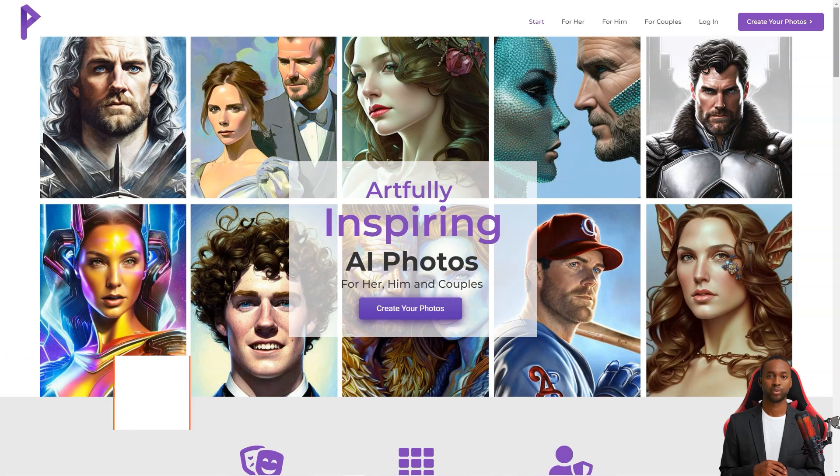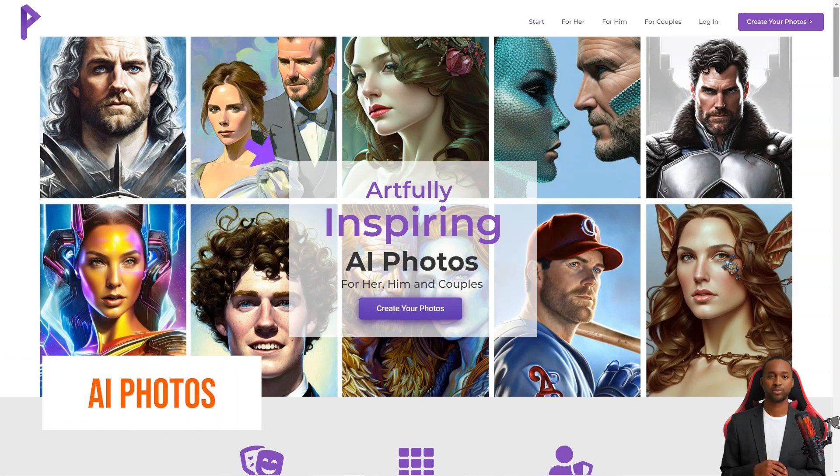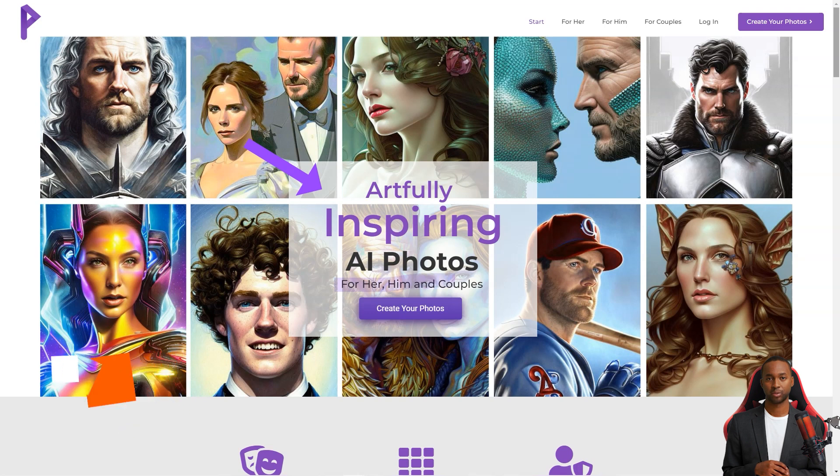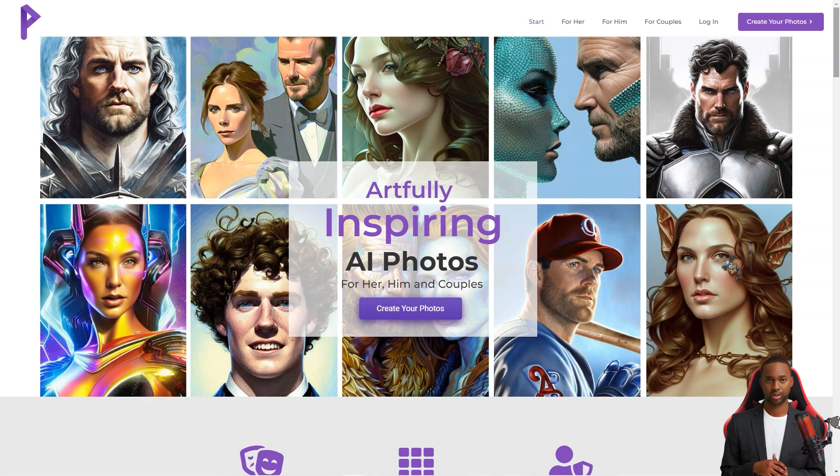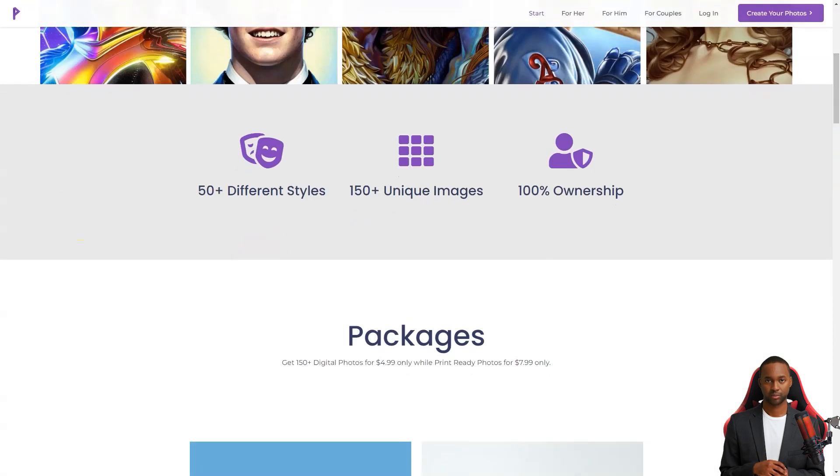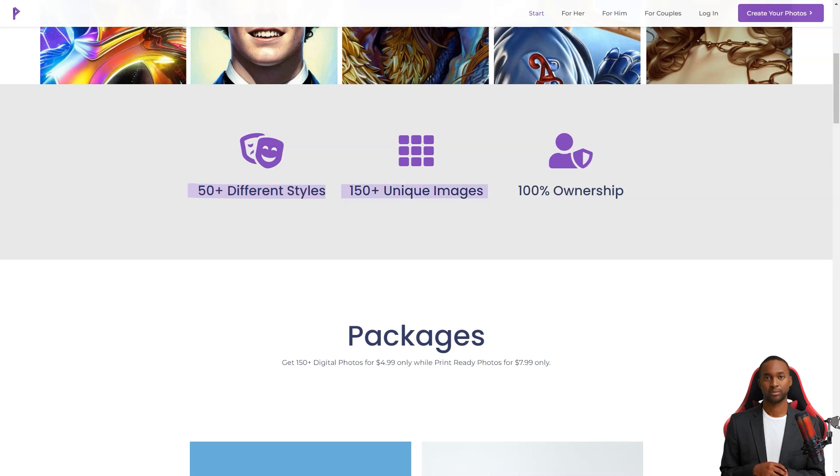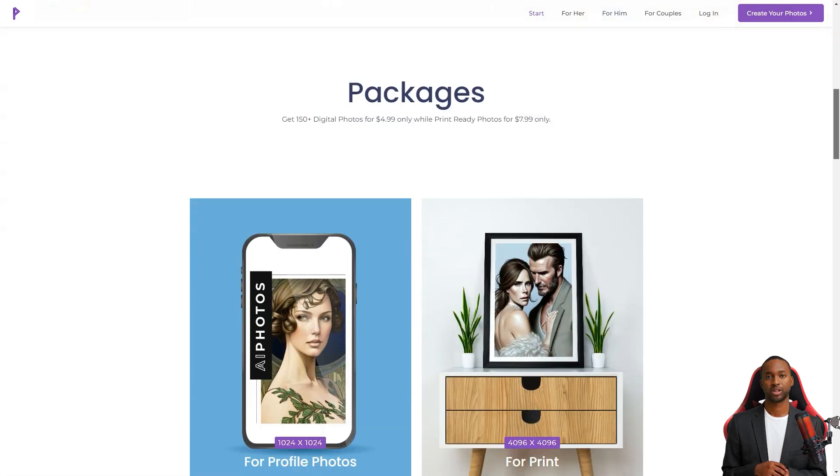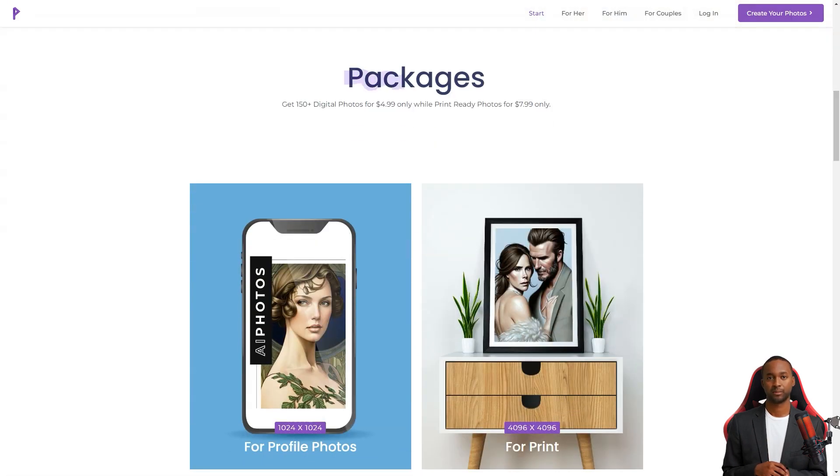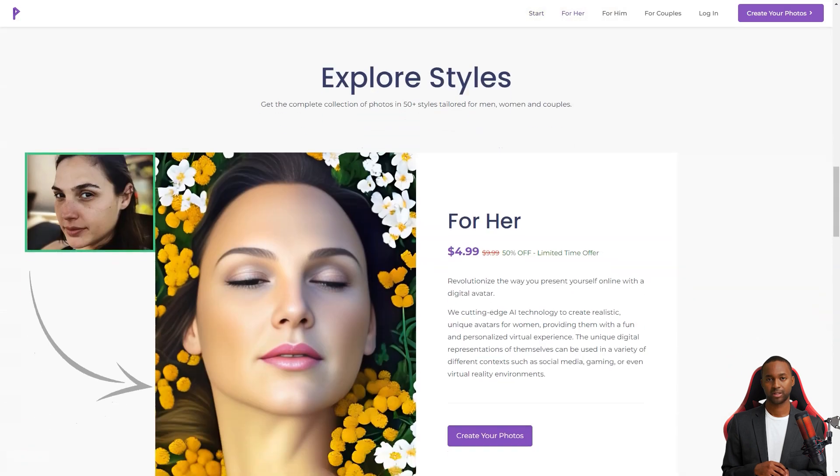Hey friend, have you heard of AI Photos? It's a fantastic company that uses artificial intelligence to create artfully inspiring photos. They focus on couples, but individuals can also use their services. The best part is that clients appreciate the company's mission, customer support, and design.